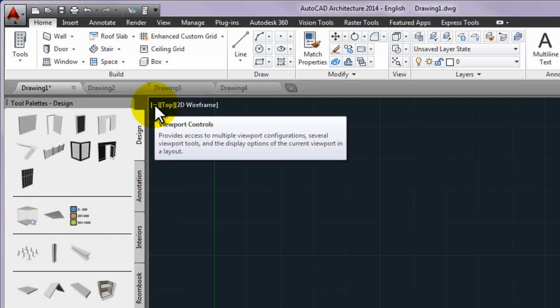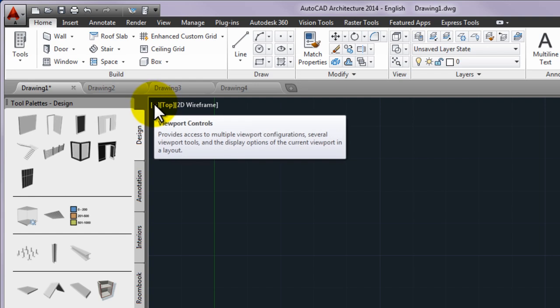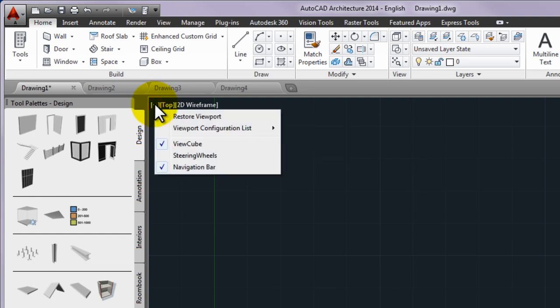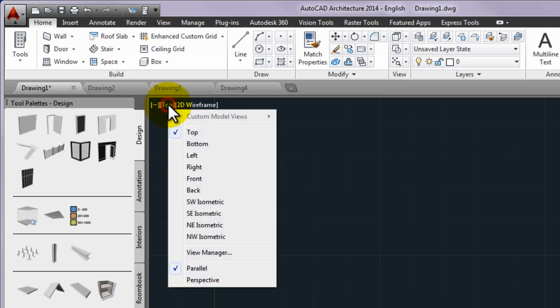Click minus to display options, changing the viewport configuration or controlling the display of navigation tools. Click top to choose between several standard and custom views.